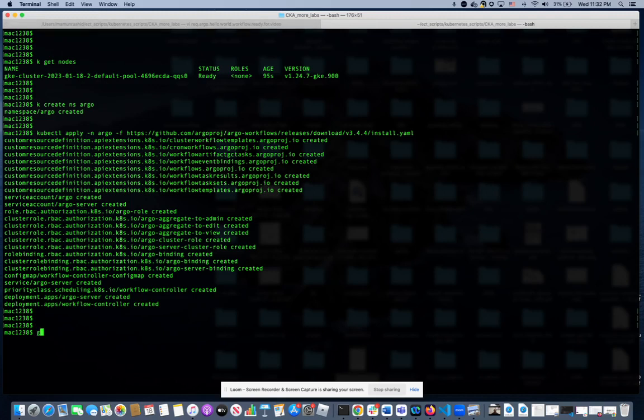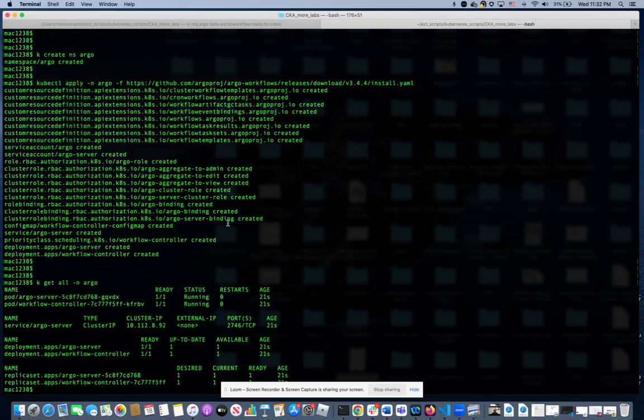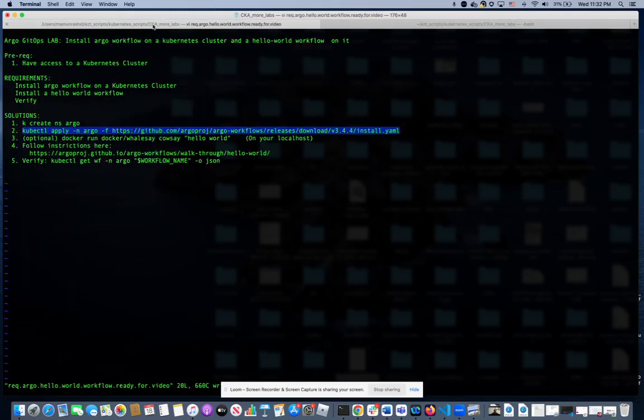We know that because if we do kubectl get all minus namespace Argo, you will see that we have deployment, services, pods, all kinds of stuff running.